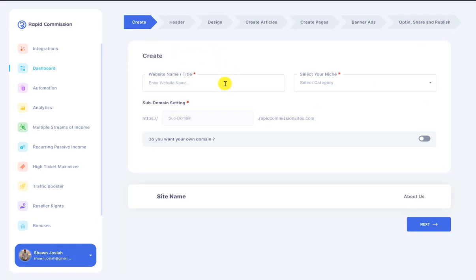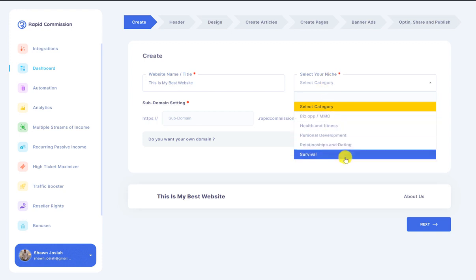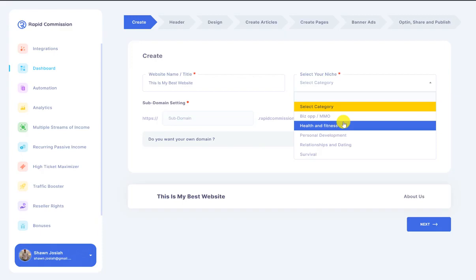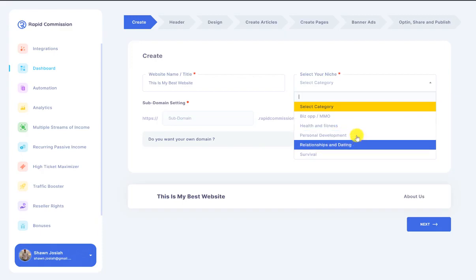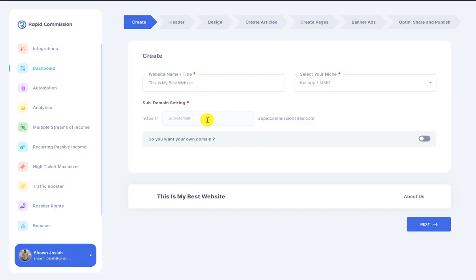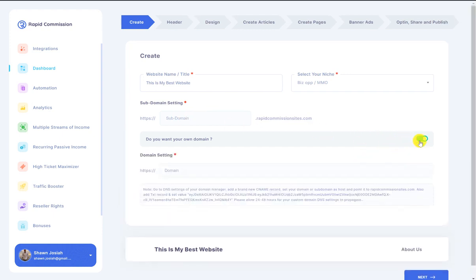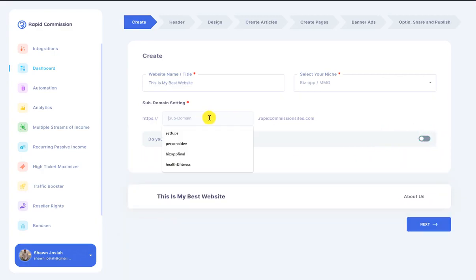I'm going to give this a title — "My Best Blog" on "My Best Website". Then I'm going to select a niche. I've pre-installed five of the top converting niches in the affiliate marketing space, so let's go with the bizop niche. Then I'm going to set a domain — this is a subdomain that members can use to have their website hosted with us, or they can choose to add their own domain. I'll just go with bestbizop.com.